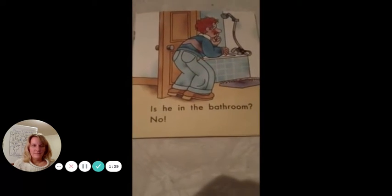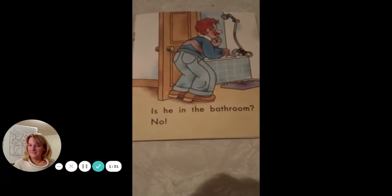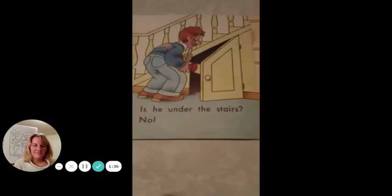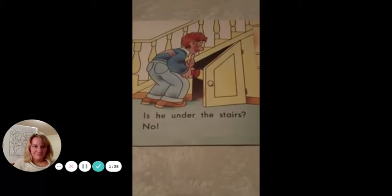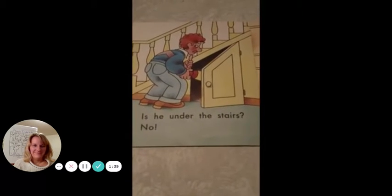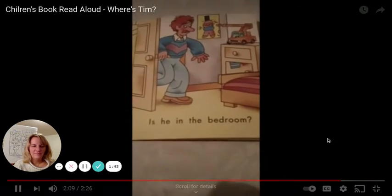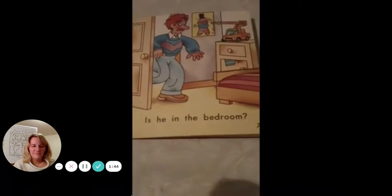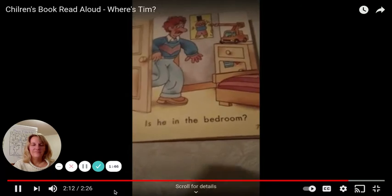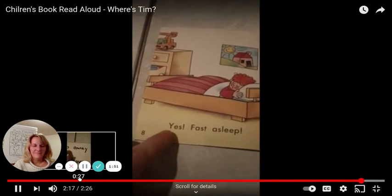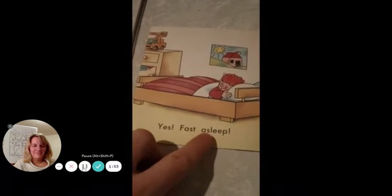Is he behind the door? No. Is he in the bathroom? No. Is he under the stairs? No. Is he in the bedroom? Yes. Fast asleep.